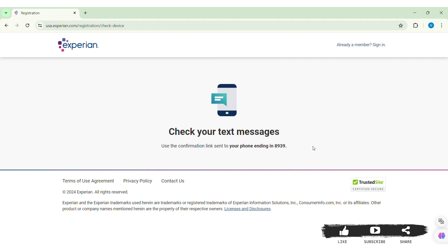After your verification is completed, Experian will ask you to answer a security question. Then you need to create your login credentials, which include your username and password. After this, review the Terms and Conditions and click on the 'Create' option to finish creating your Experian account.